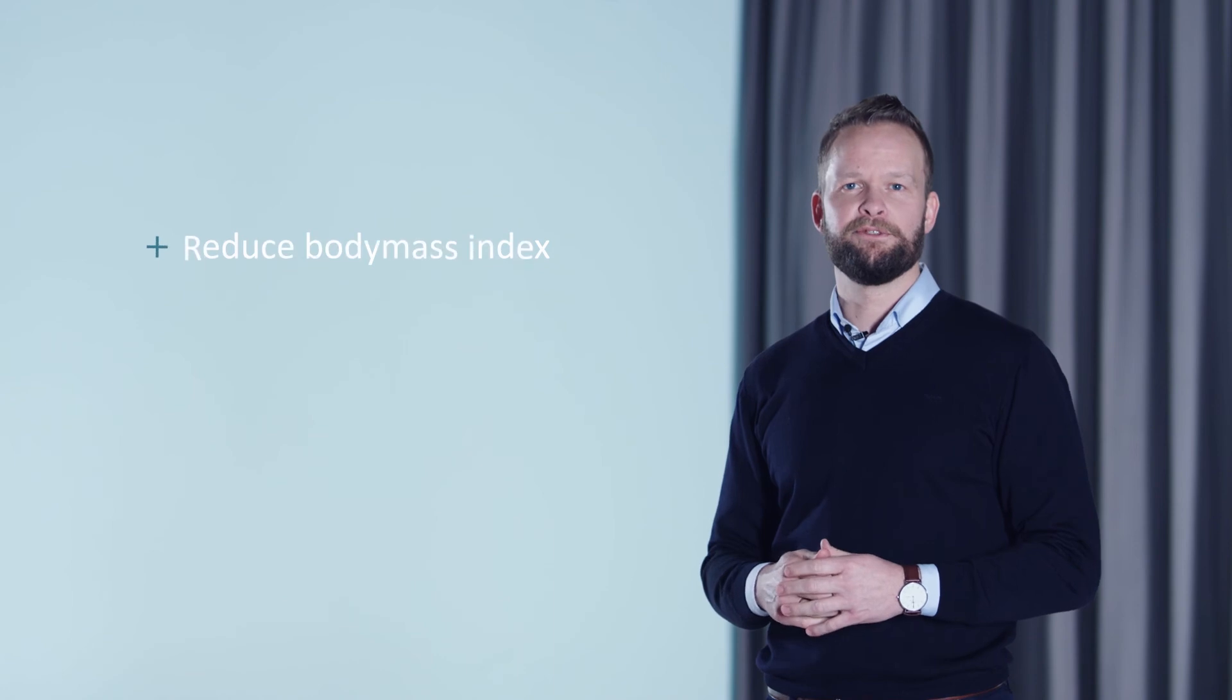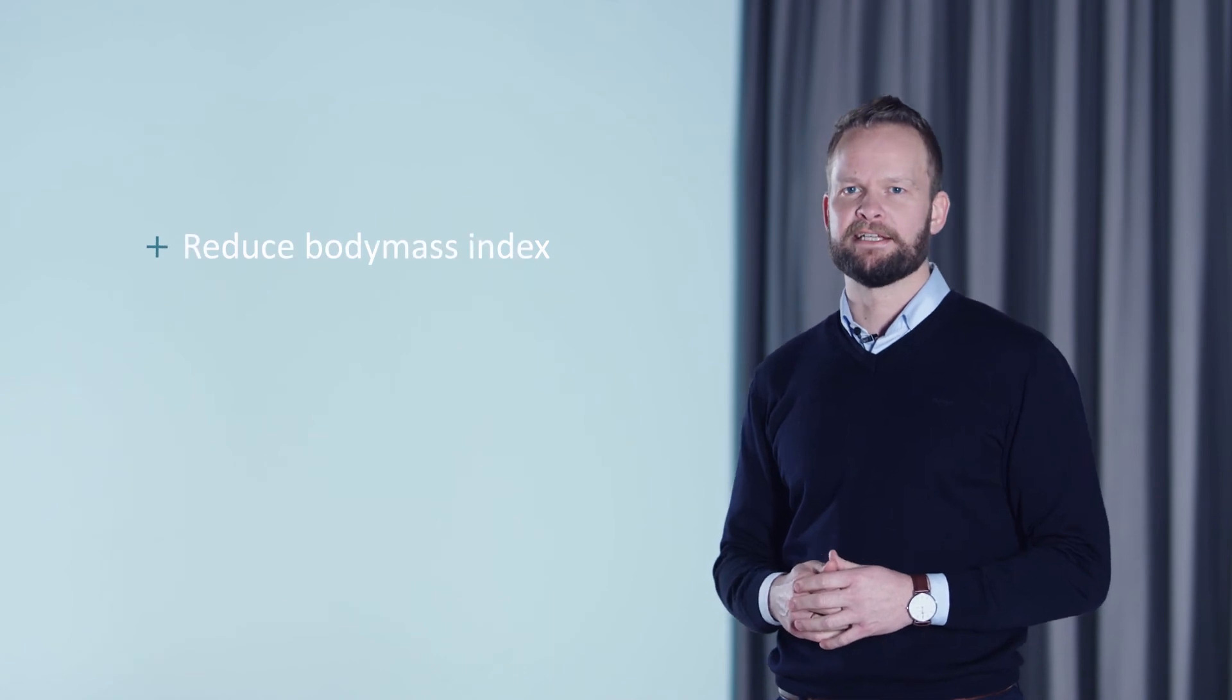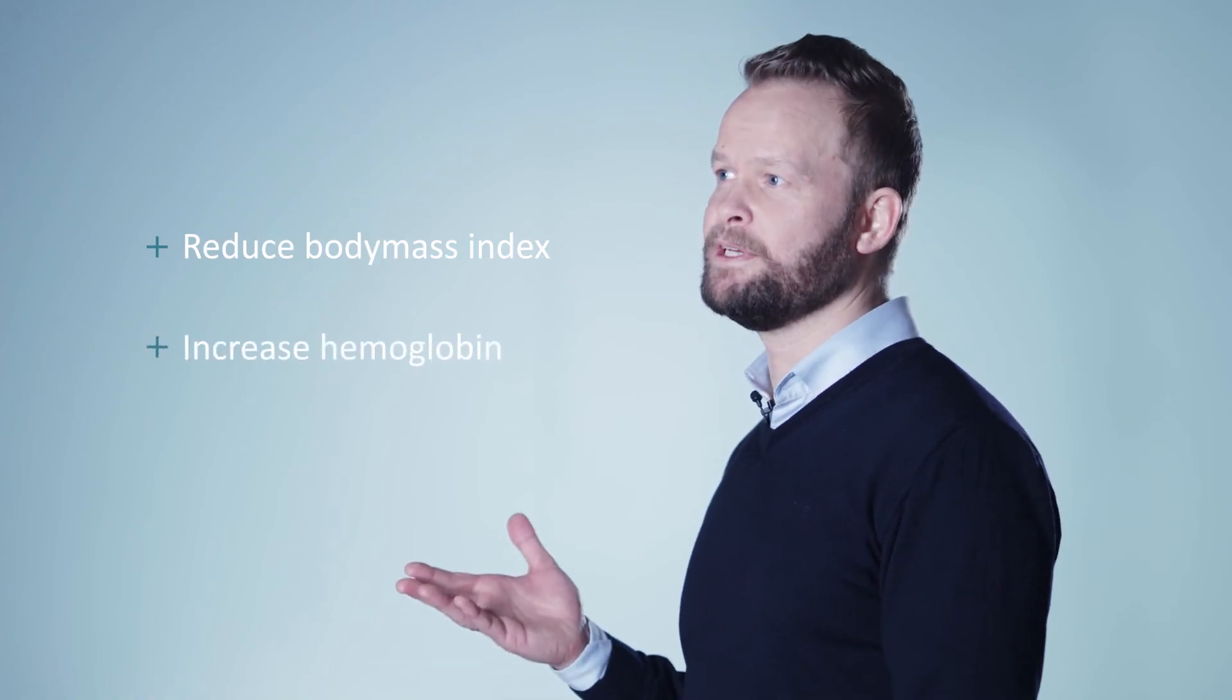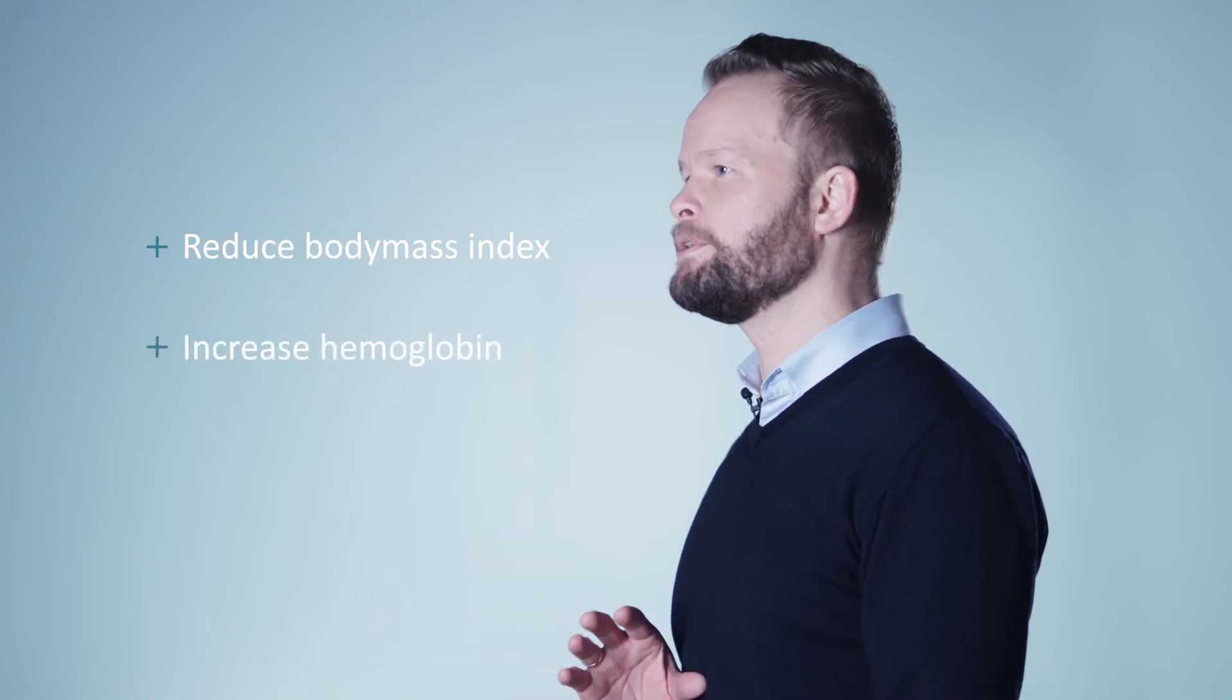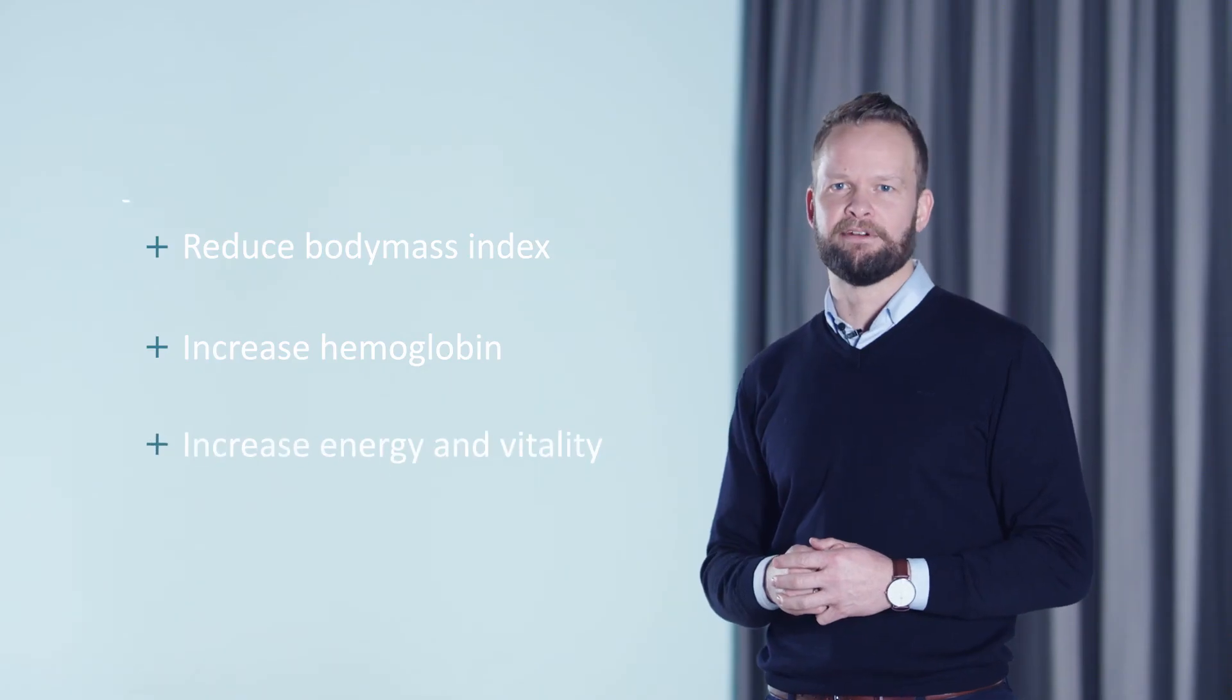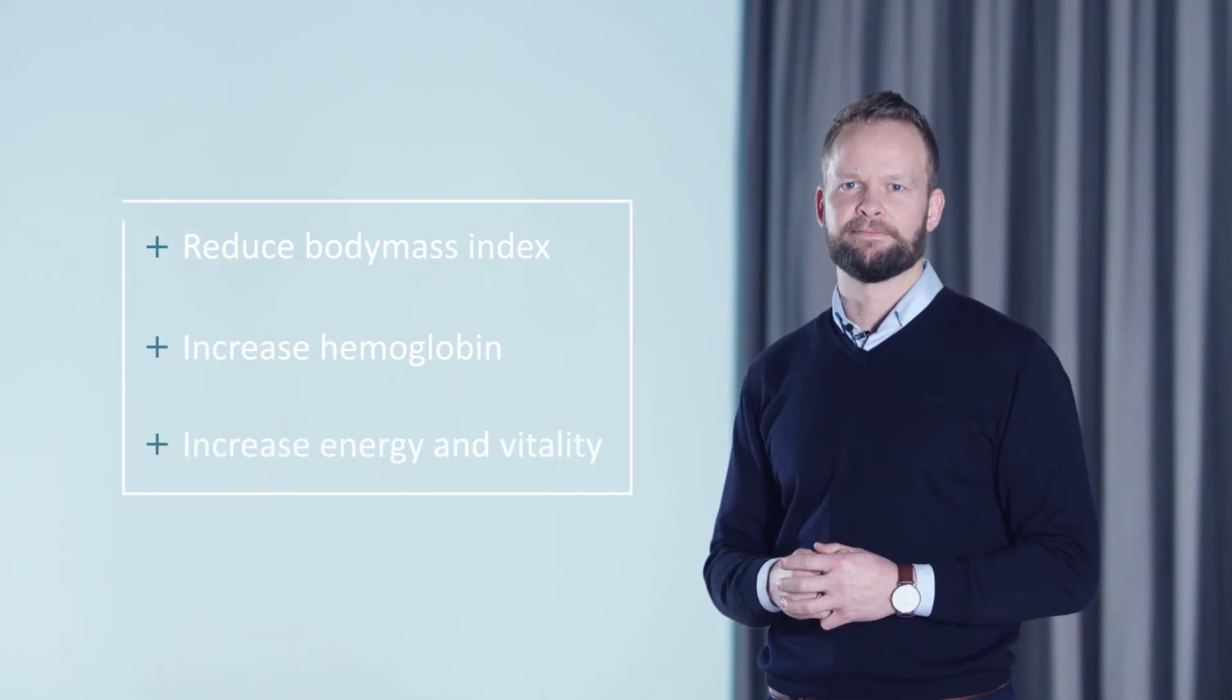These bioactive abilities also include proven ability to reduce body mass index, proven ability to increase hemoglobin, and proven ability to increase energy and vitality.